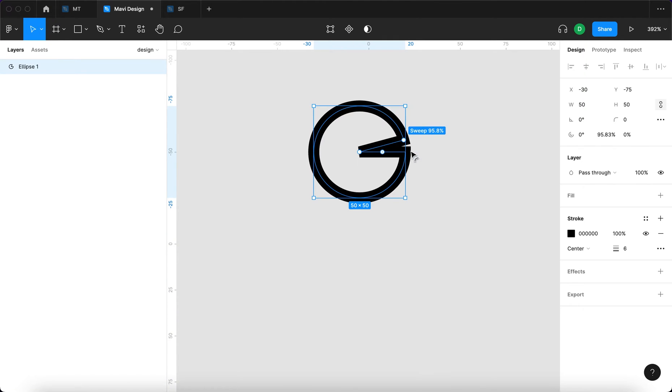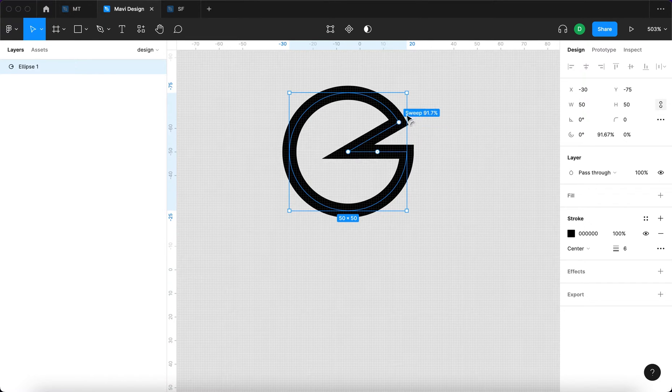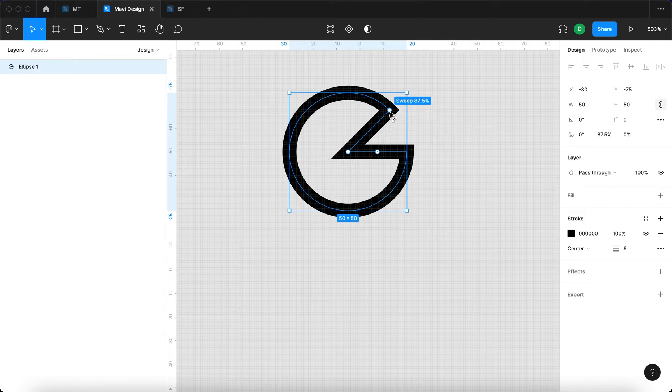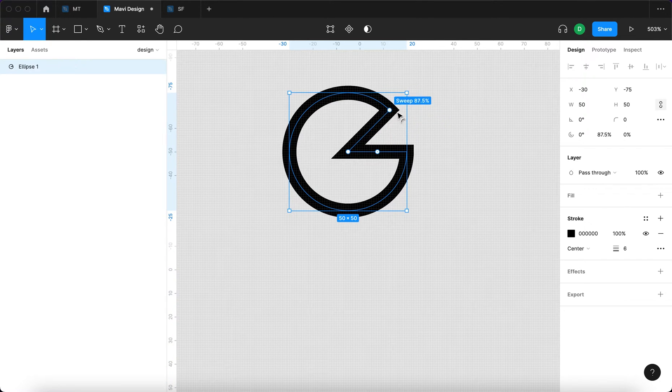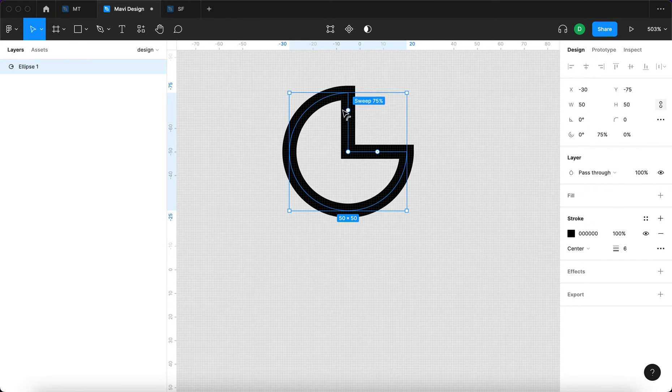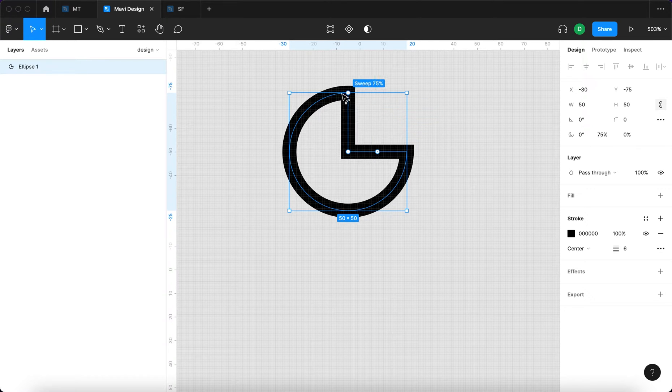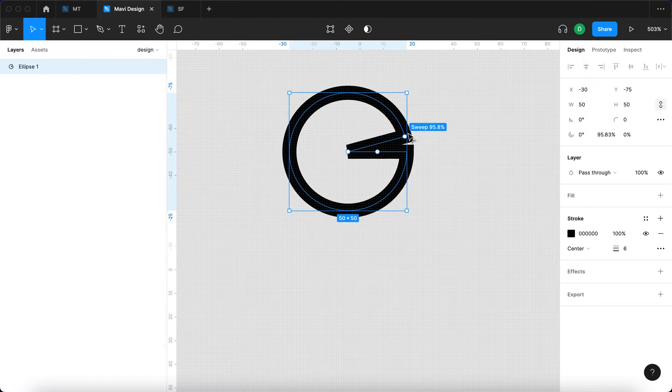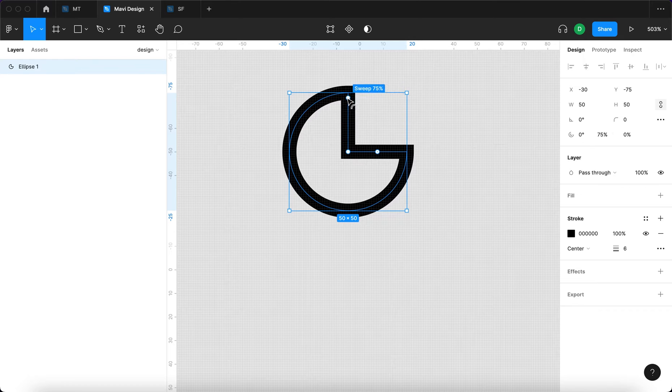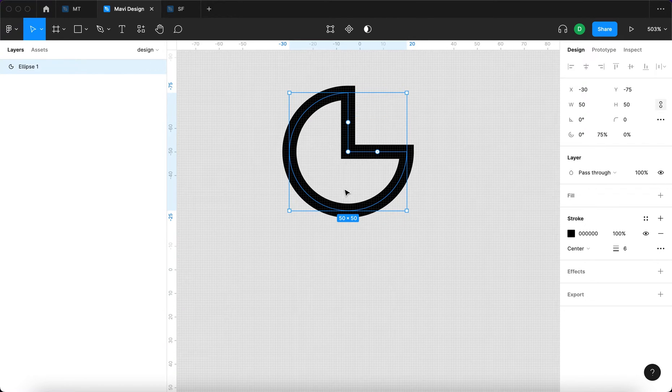This stroke is going to be 5 or 6 pixels wide and we're going to create an arc. So I'm going to hover over this area of the circle and you can see this little control. When you click and drag it will enable you to do a sweep like this. I'm also holding down the shift key to move in 15 degree increments. So we have 75% or 270 degrees.